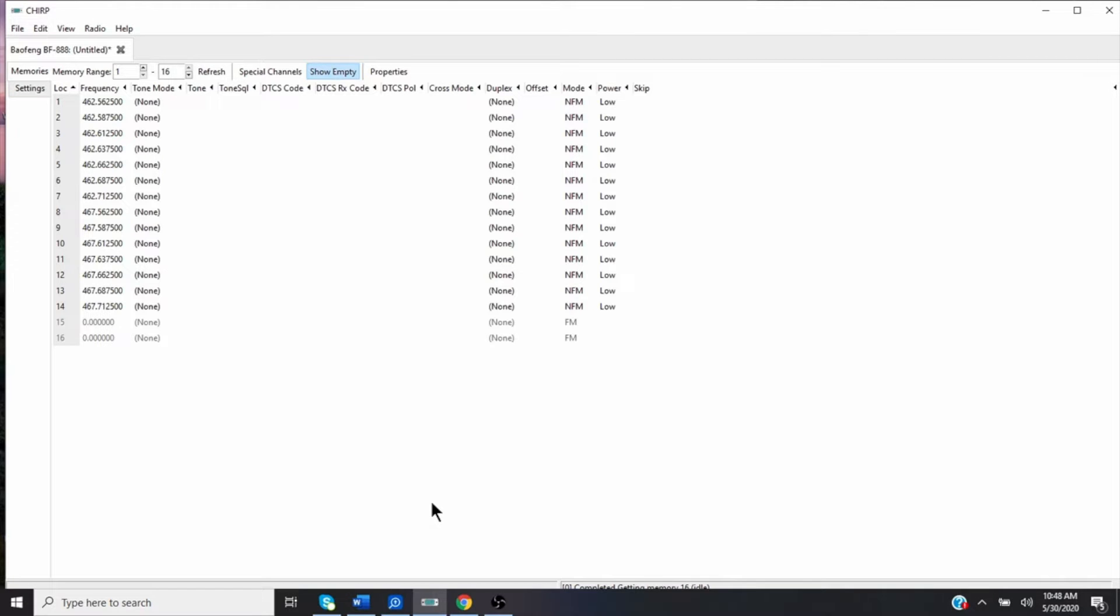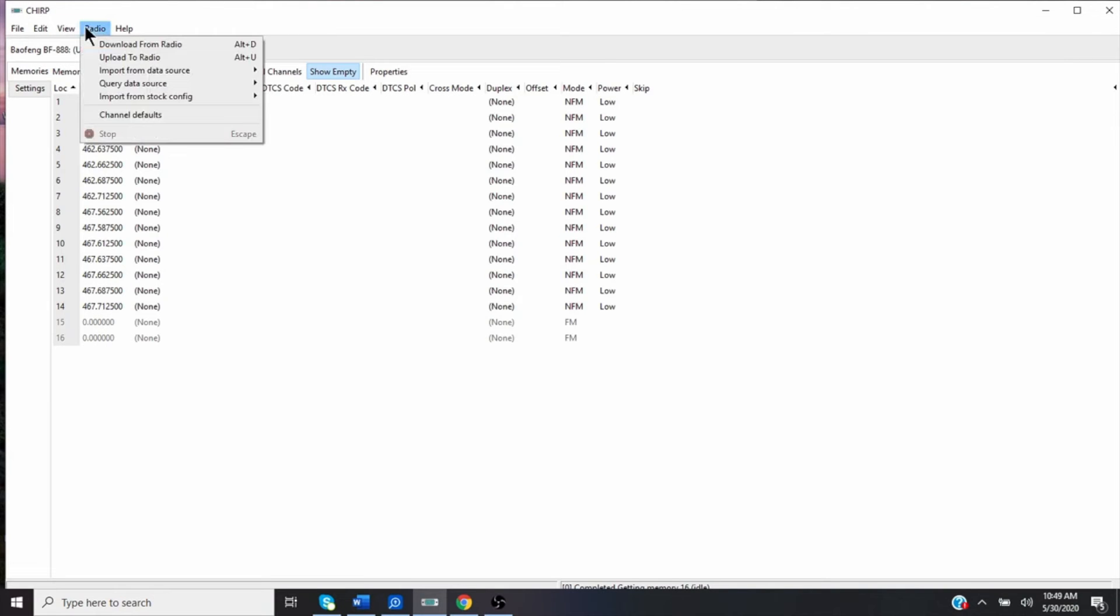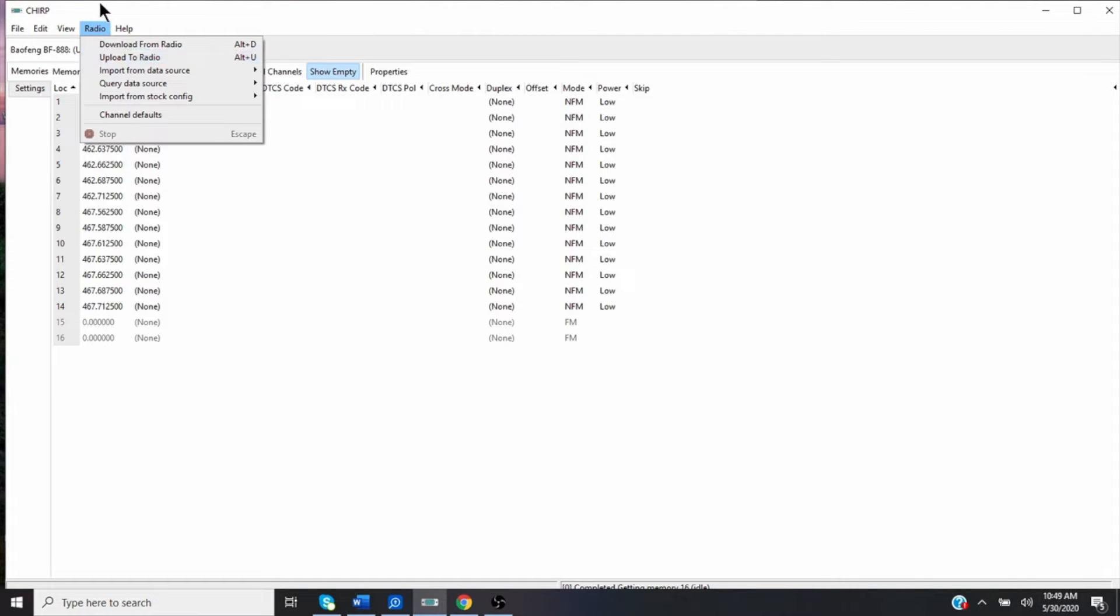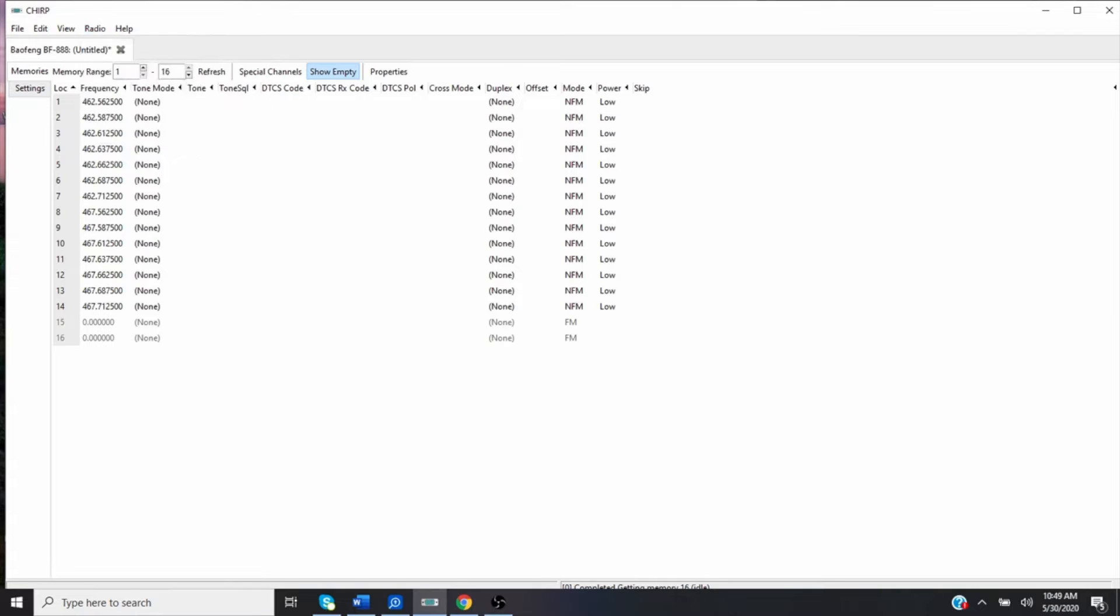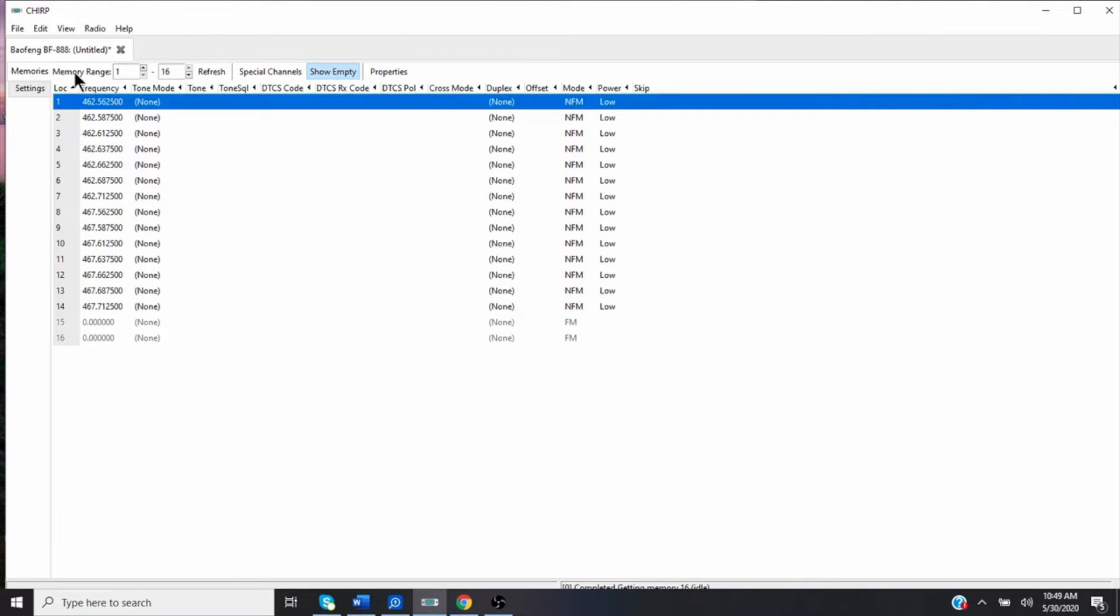Now you can hook your cable up to the radio. Once you hook your cable up to the radio, you can say upload to radio, click this and it'll upload to the radio. What I do is since I already have my configuration, let me get rid of this here.